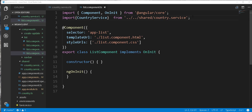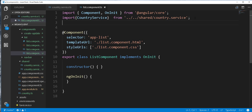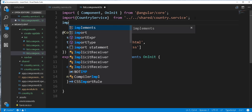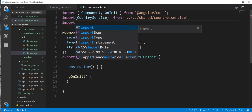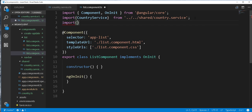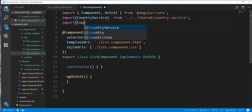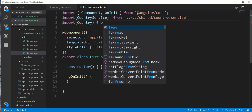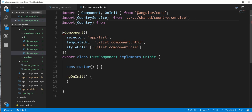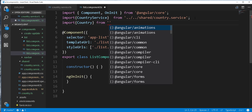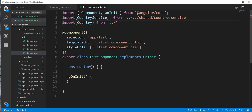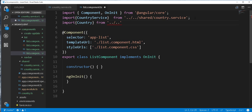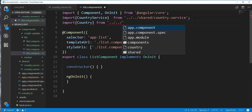And next I'll also just go ahead and import the country class here. So import country from, again we need to go two levels up and import country.